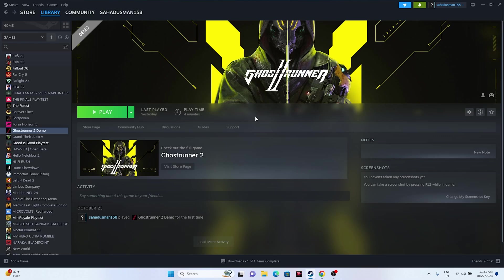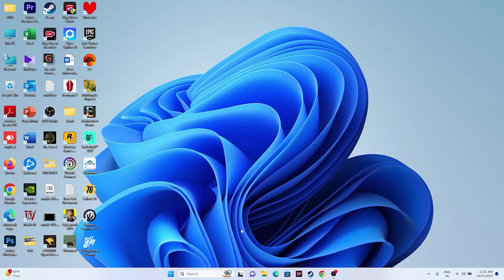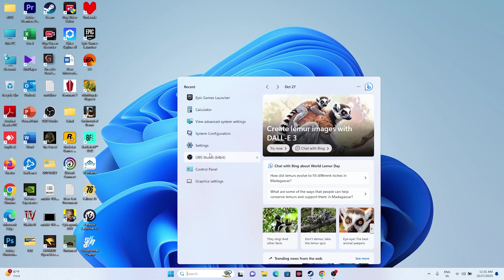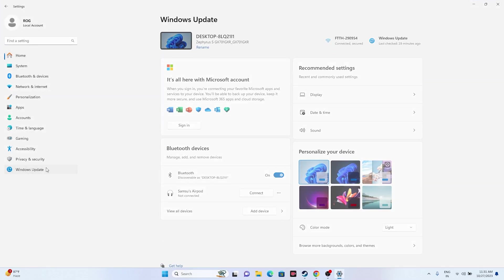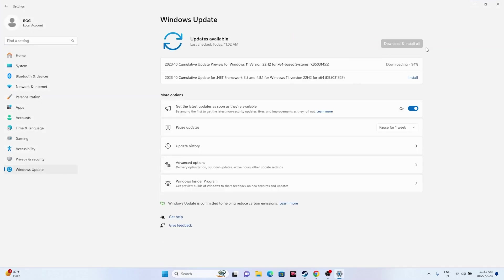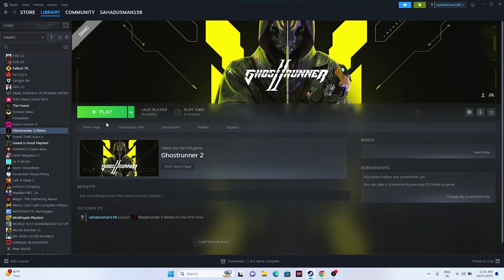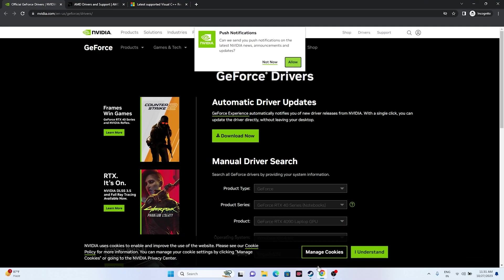Next, update Windows. Go to Settings, then Windows Update, and update to the latest version. Running an outdated version of Windows can definitely cause issues with newer games, so it's important to keep Windows up to date. Install any pending updates, then try launching the game.